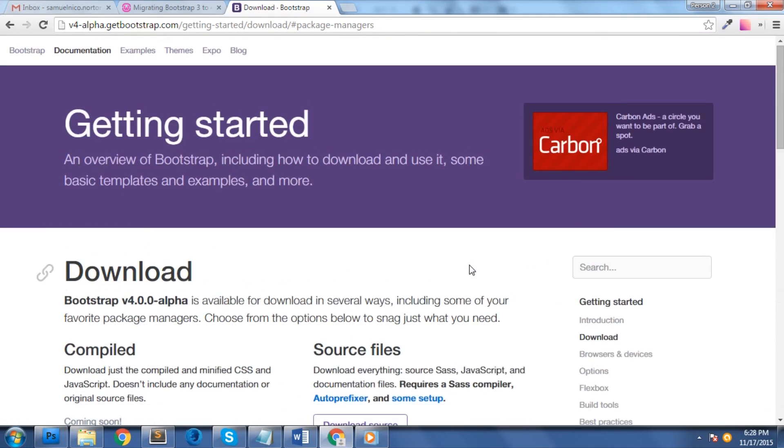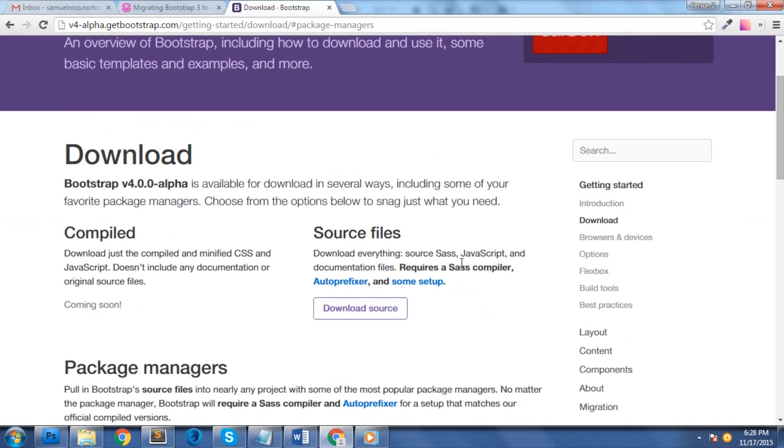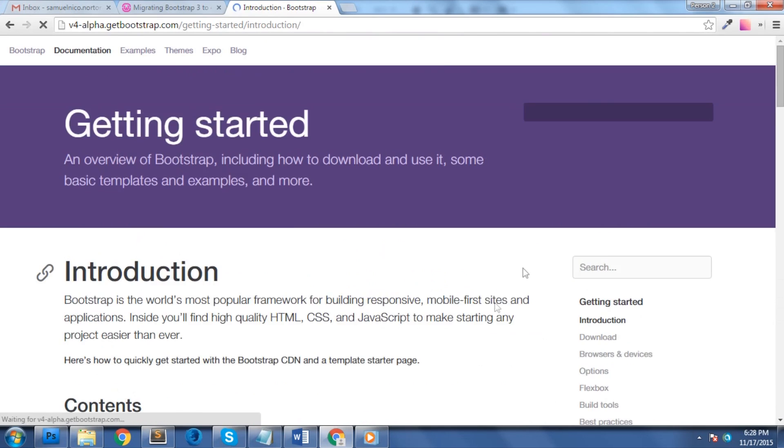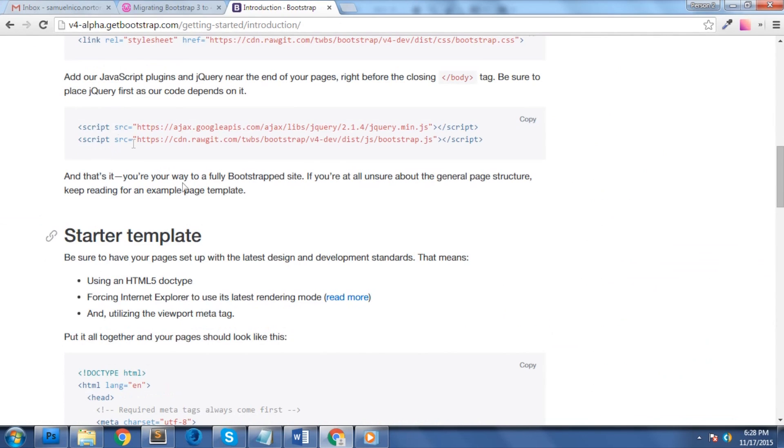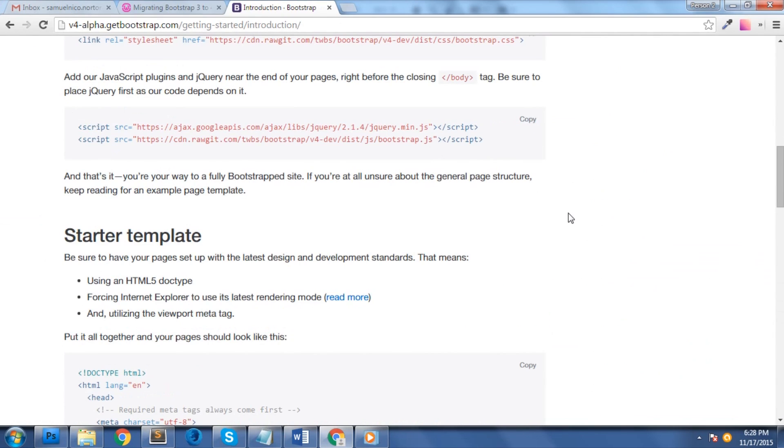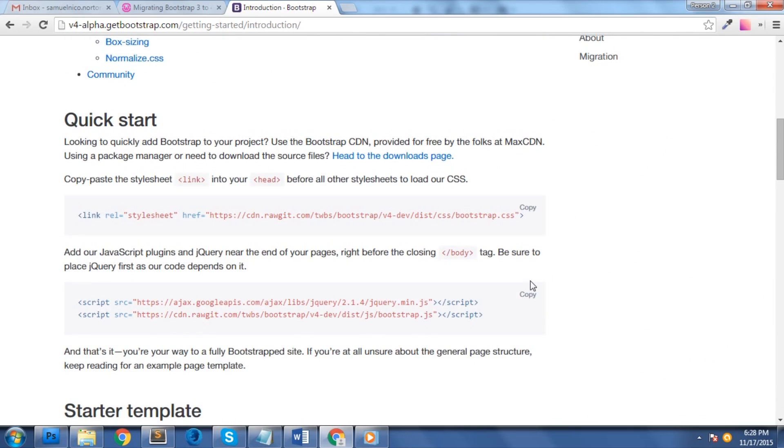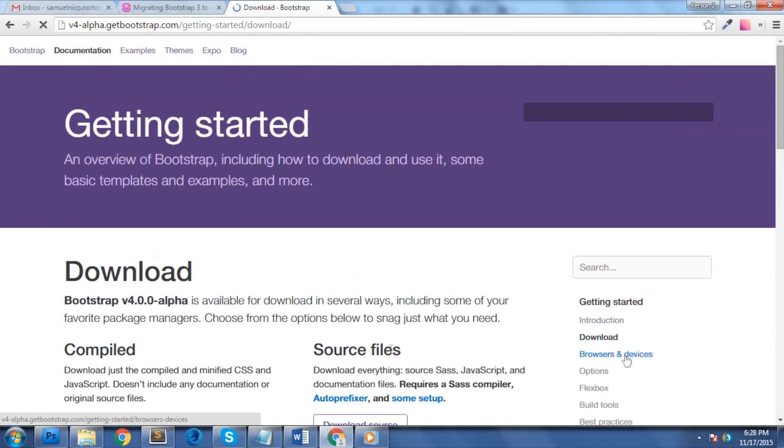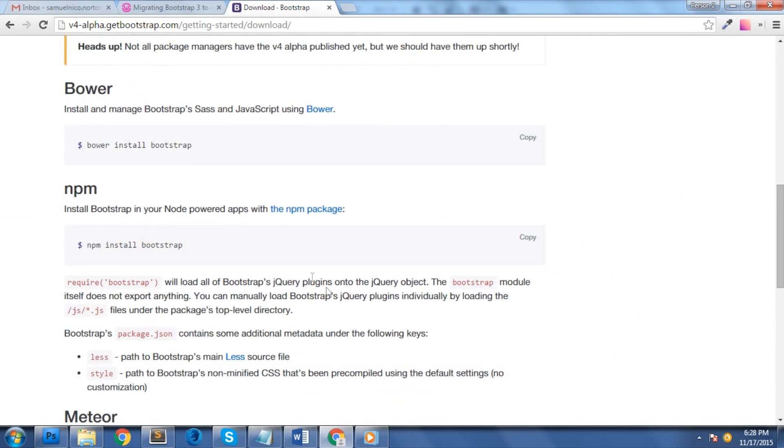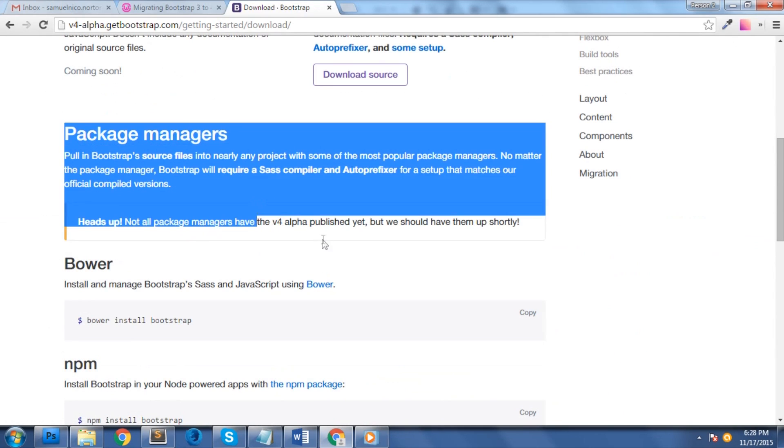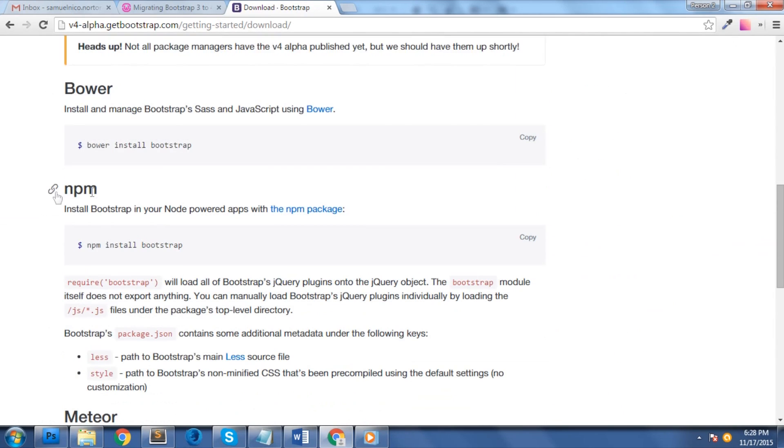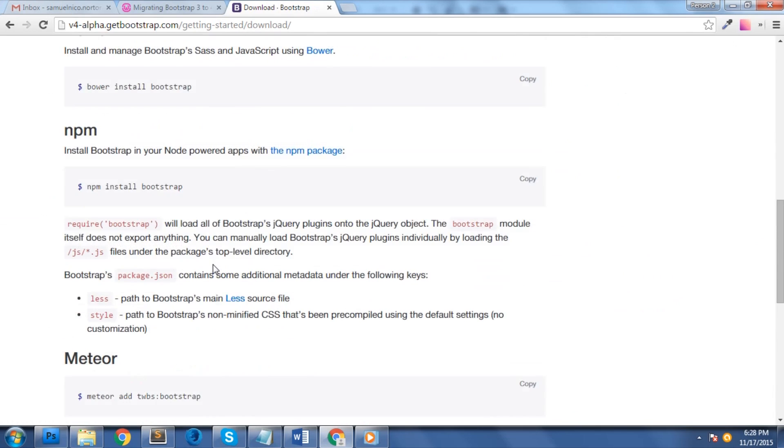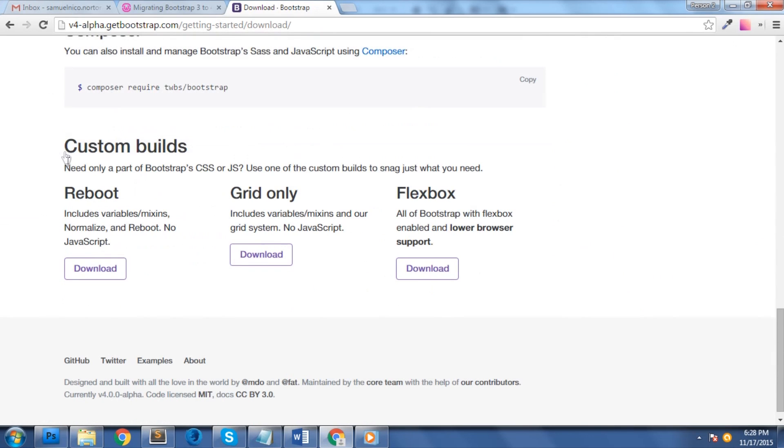Bootstrap CDN. You can use the links provided for free by the folks of MaxCDN. You just need to copy the links inside the link tag into your head section before all other stylesheets to load the CSS. Package managers. Use package managers such as Bower, NPM, Meteor and Composer to install Bootstrap.